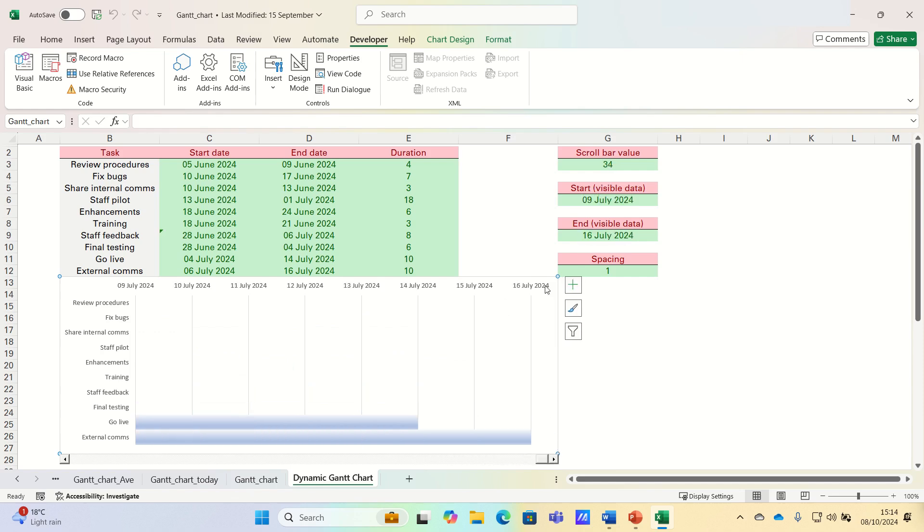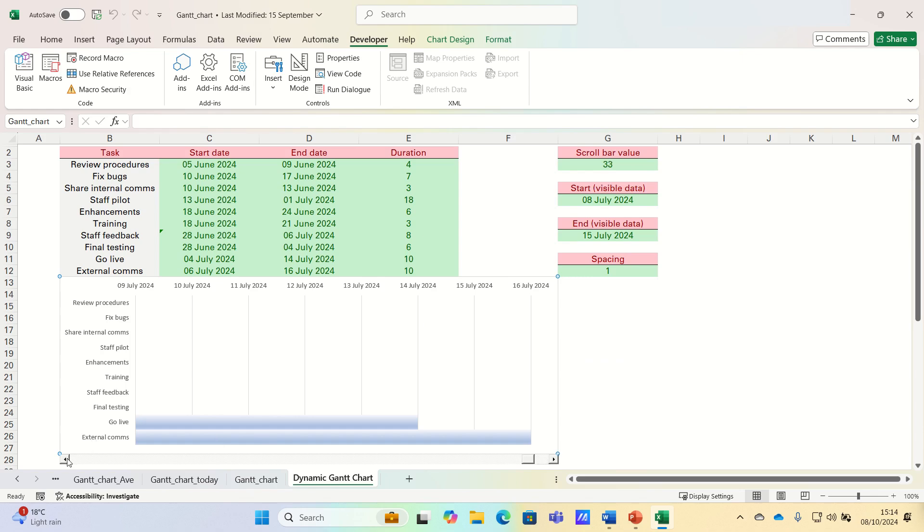As you can see, it is indeed the 16th of July. And the scroll bar value is 34, which is the maximum value that we used earlier for the scroll bar property. So that's how you can create a dynamic Gantt chart using a scroll bar in Excel.